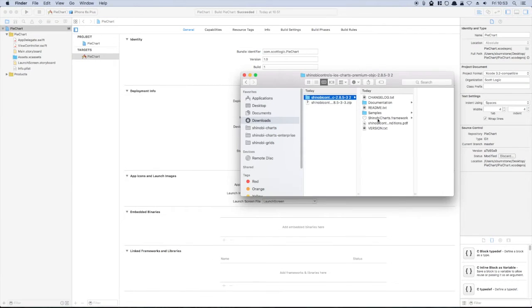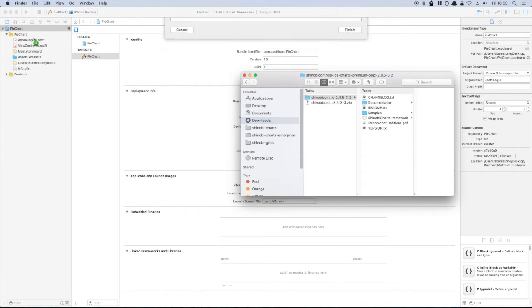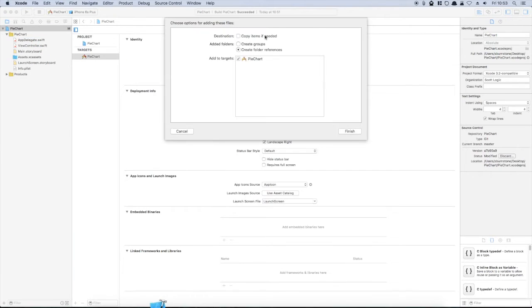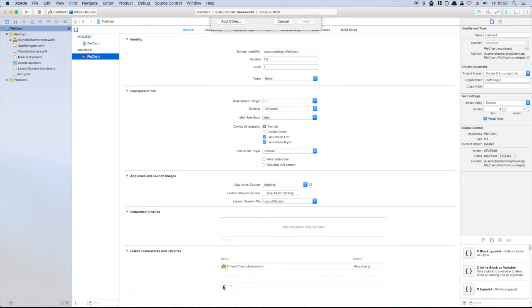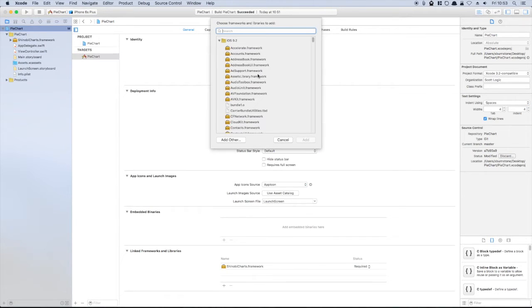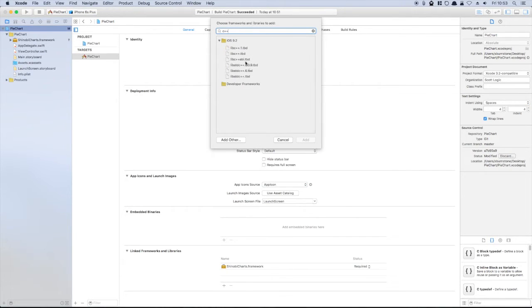We first need to drag the Shinobi Charts framework into our project. The framework requires libc++ as a dependency.